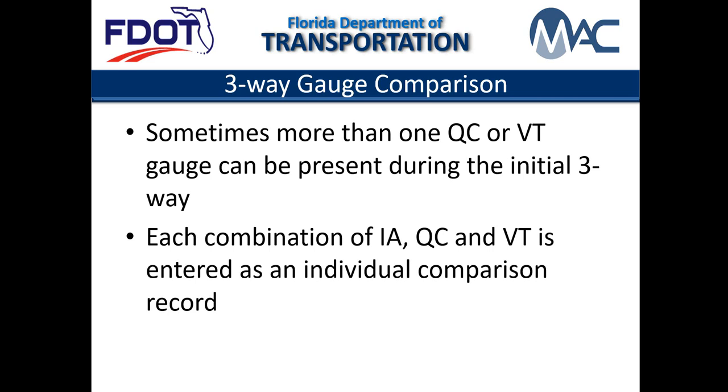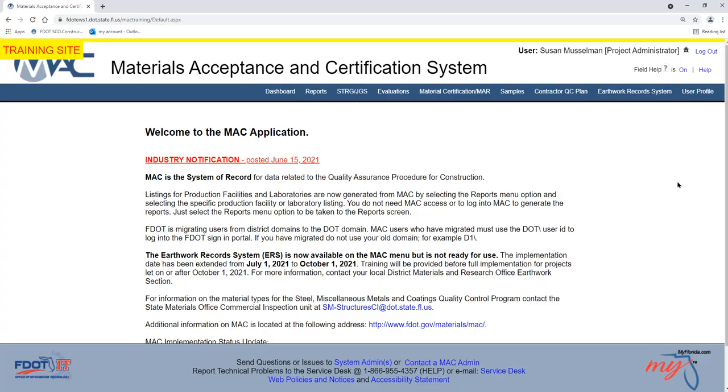These entries must be made in MAC as individual entries with one IA, QC, and VT gauge. For example, an IA gauge comparing to two QC and two VT gauges would result in two three-way gauge comparison entries on the ERS project.